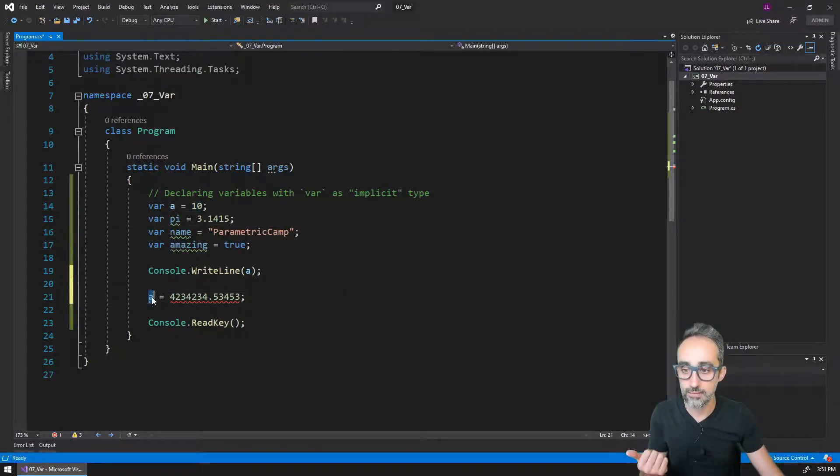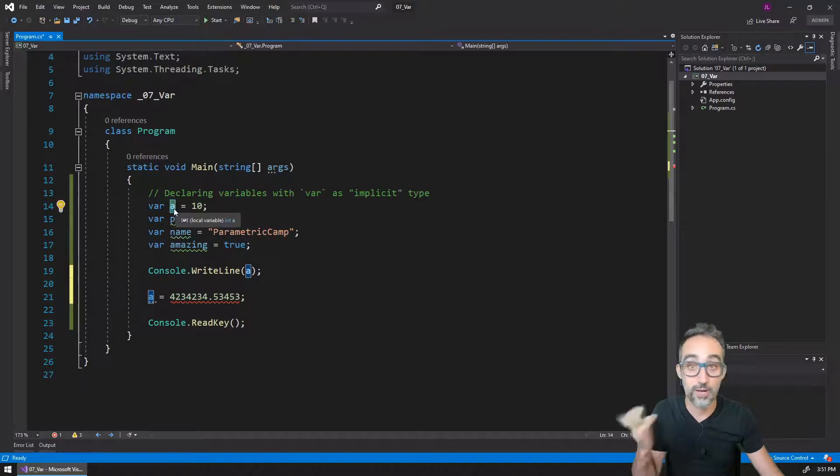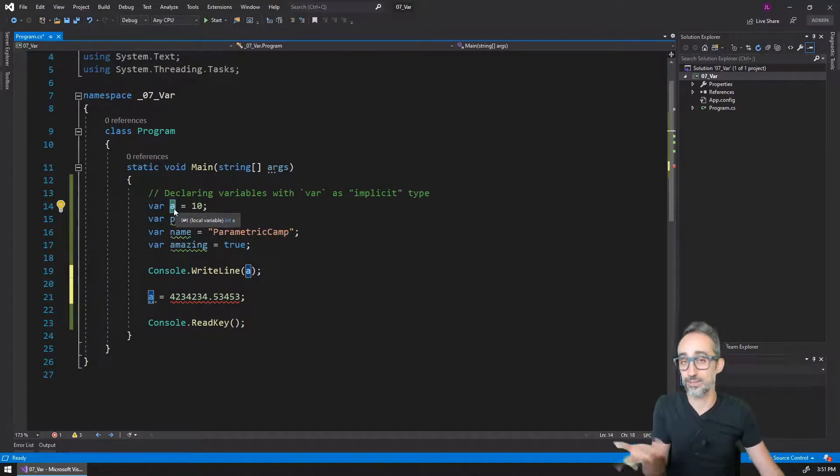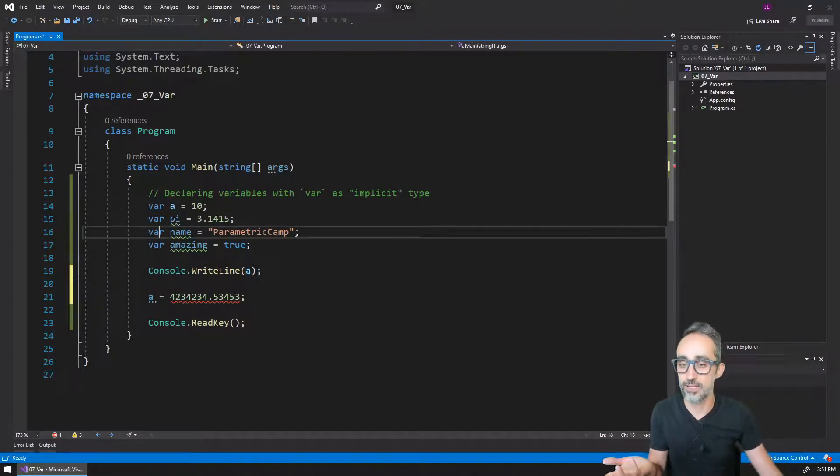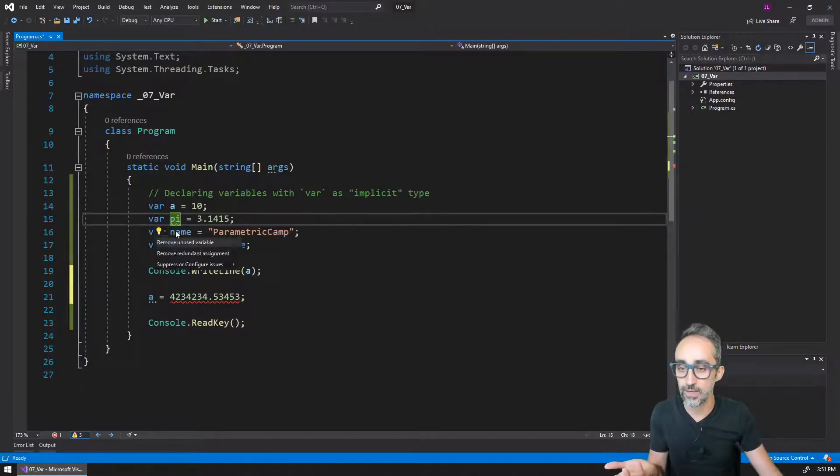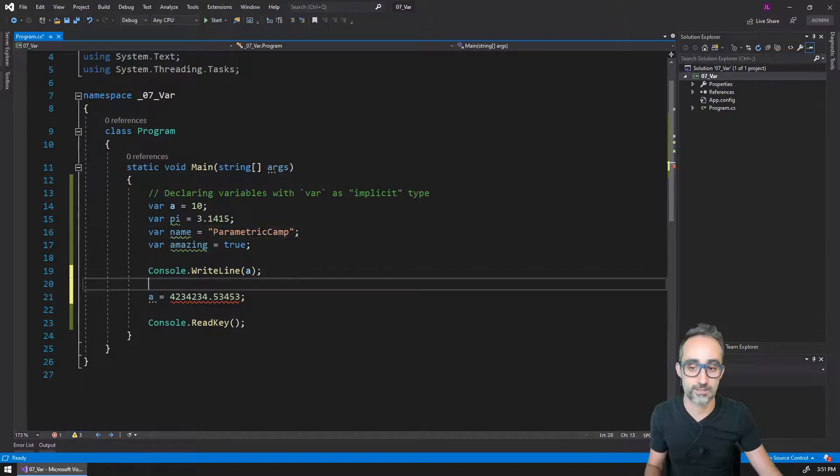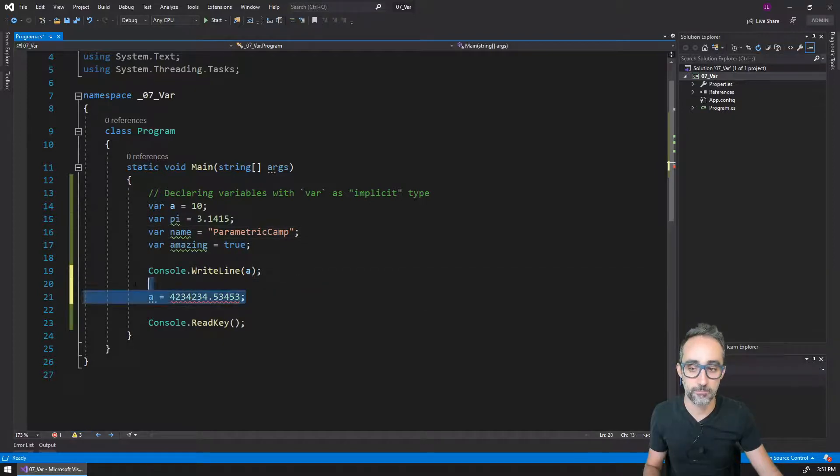So a, after this line of code, forever and ever is going to be of type integer. Same for double here and same for text.